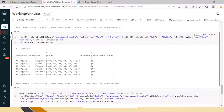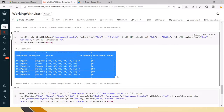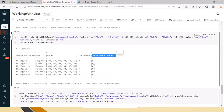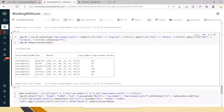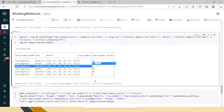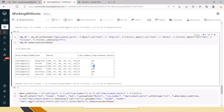Now you can see this DataFrame is created with the improvement_marks column. He has taken three improvement exams, so those three marks are updated, and for the rest of the subjects it is zero.